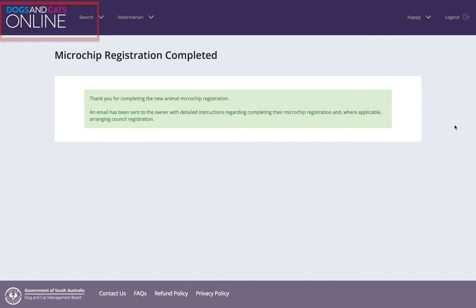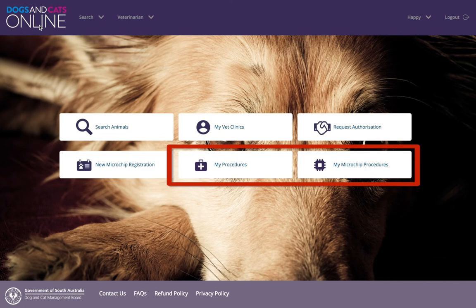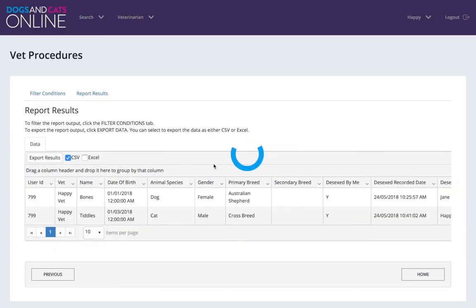Click the Dogs and Cats Online graphic in the left-hand corner to return to the homepage. To view and export your procedures, you can either click on My Microchip Procedures or My Procedures. From here, you can view results, filter conditions and export the information.